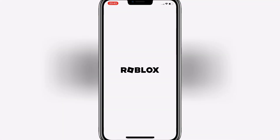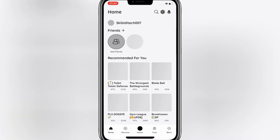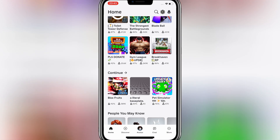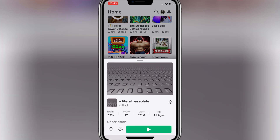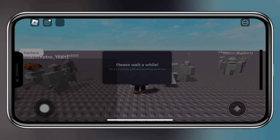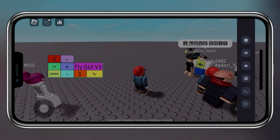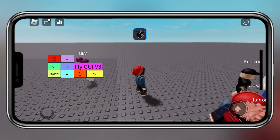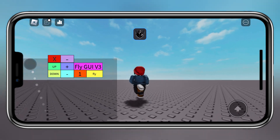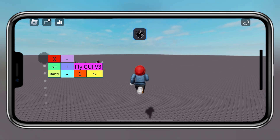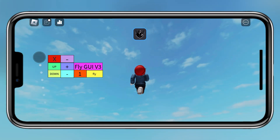Now simply launch Delta Executor on your iPhone and play your game. And that's it — with the auto execute folder set up and your key activated, you're all set to enjoy a seamless Roblox experience on your iPhone. Your scripts will auto execute every time you start Roblox, saving you time and making sure you're always ready to play. I hope you found this guide helpful.